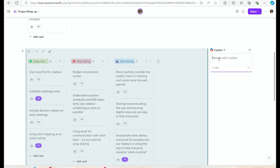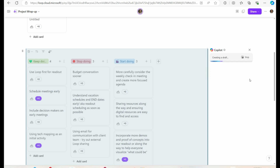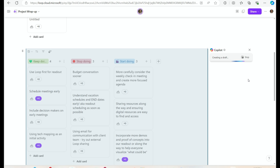I'll grab my prompt. My prompt says: given this retro, what are the things we should keep doing and do differently on our next project? This was Copilot's first attempt — it made a really nice table with the action and the description of what my team should keep doing.